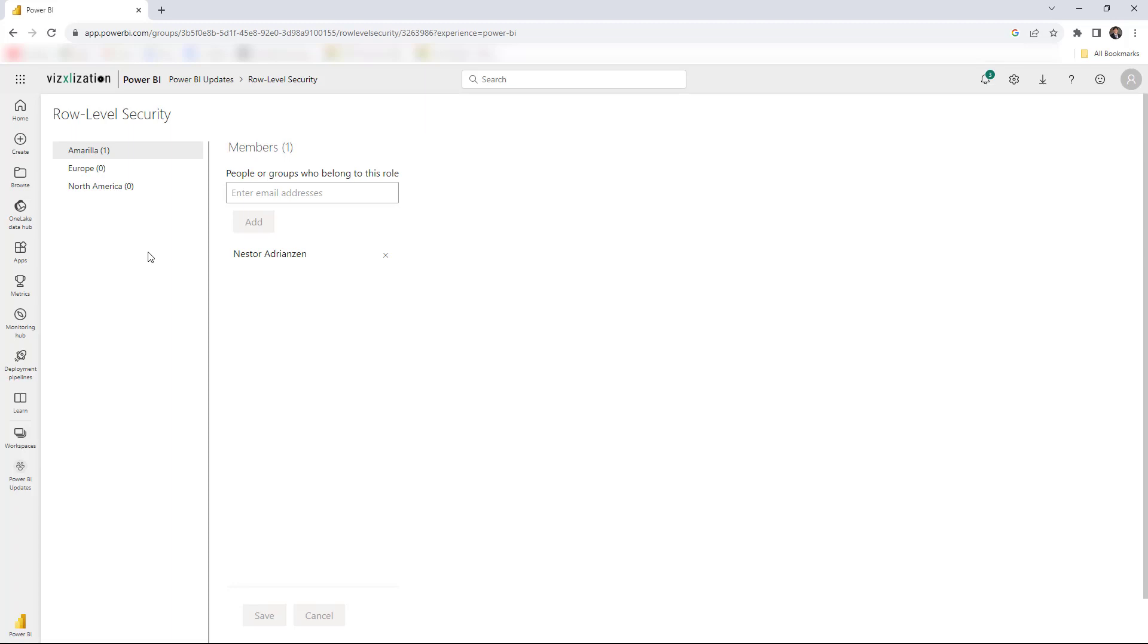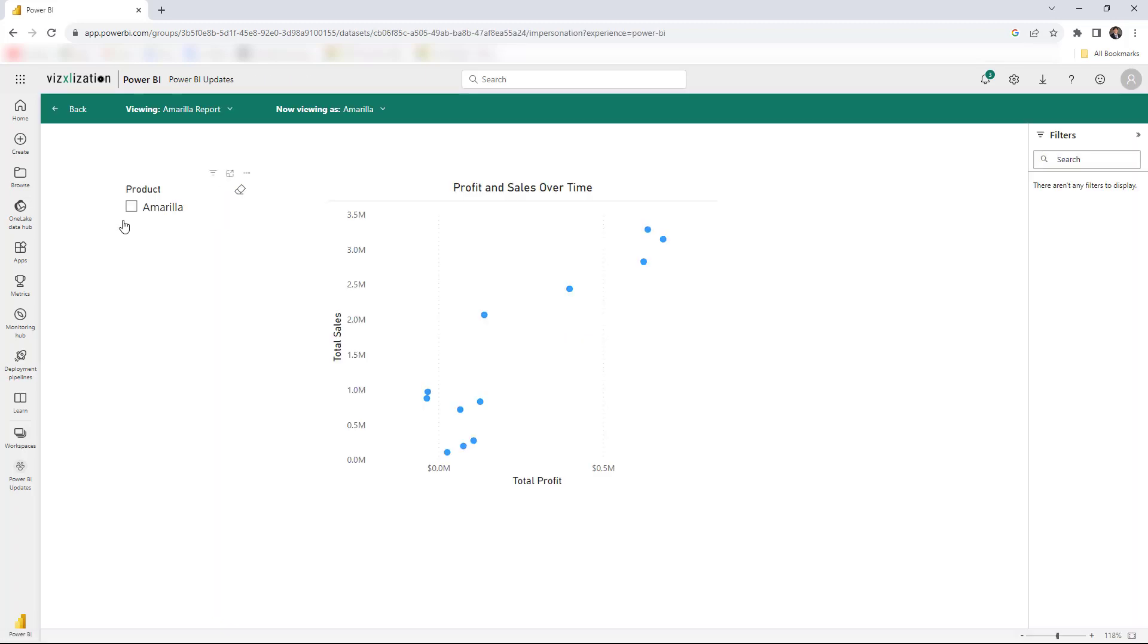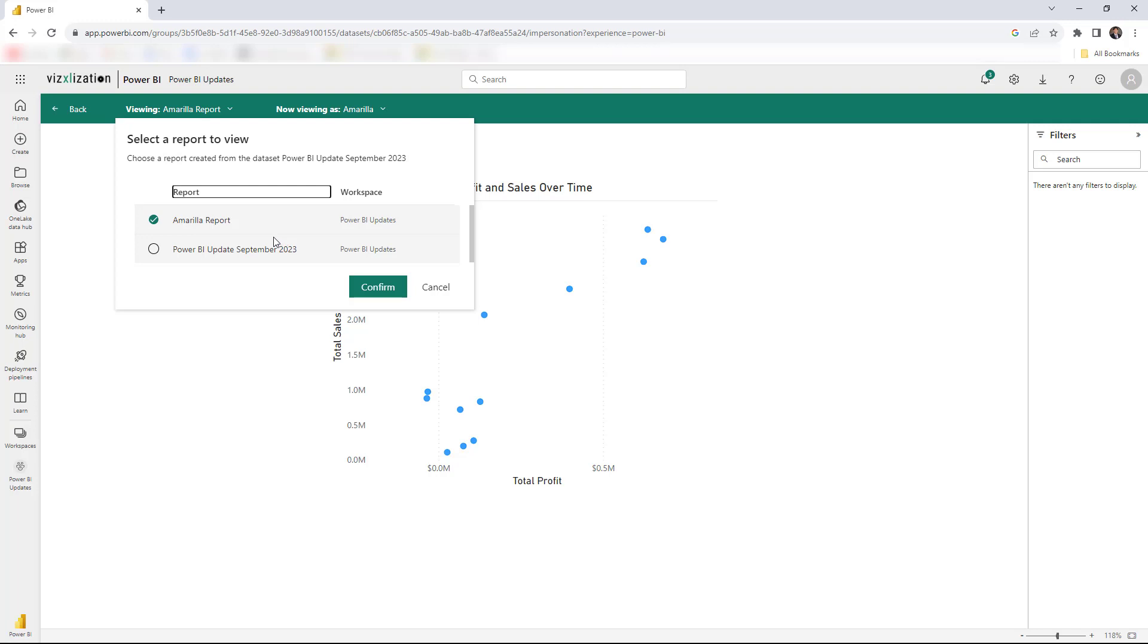And then for that particular report, for that particular new report, I created there a new role. So let me show you what I'm talking about here. Test as role, and this is just for Amarilla. So here are the changes. As you can see, I have two different reports that are using the same data set. If you go over the Power BI update September 2023 report and confirm...